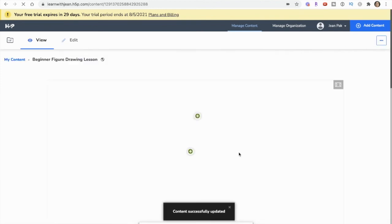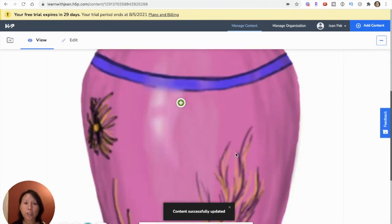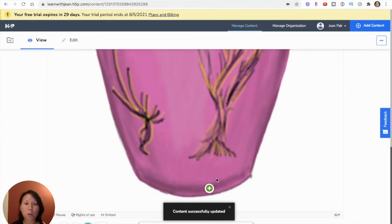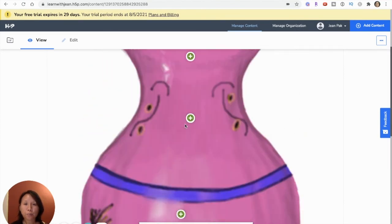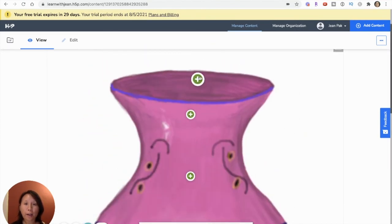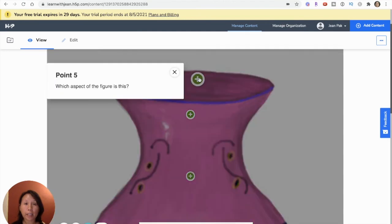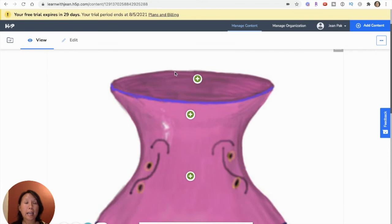And so now that this is saved, you'll see that those are the hotspots one, two, three, four, and five. So if I click on it, it will point and pop up the different texts that I had.